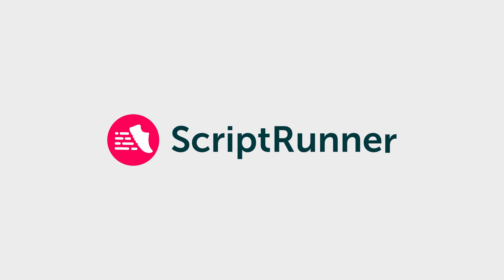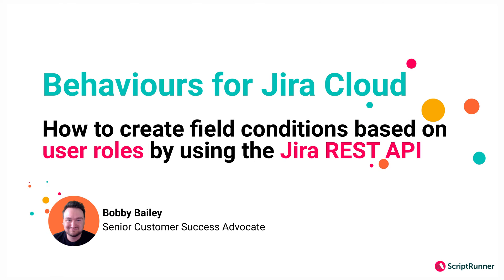Hello, my name is Bobby, and in this video I'm going to be showing you a more complex use case with behaviors for ScriptRunner for Jira Cloud.